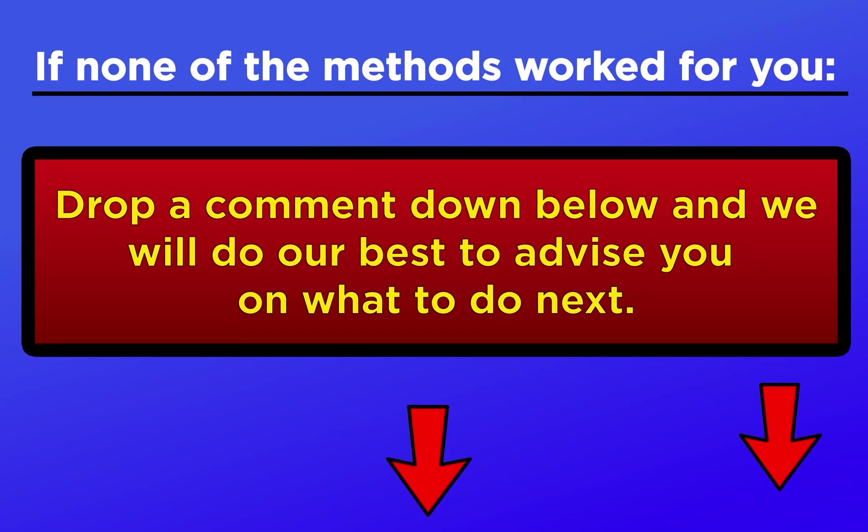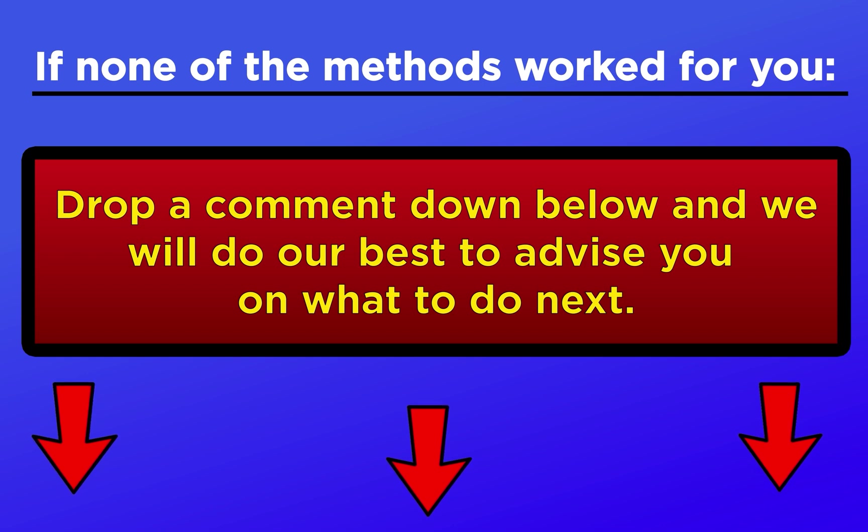That's it for this video. If you are still having issues, drop a comment down below and we will do our best to help you out.